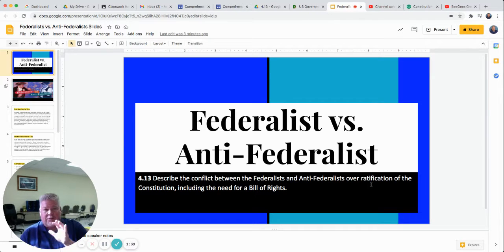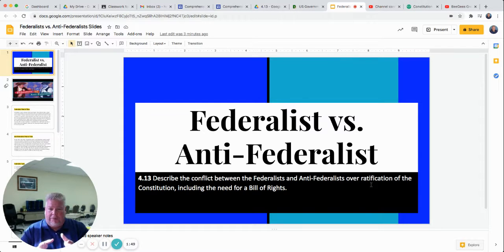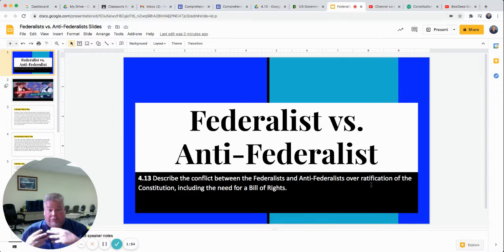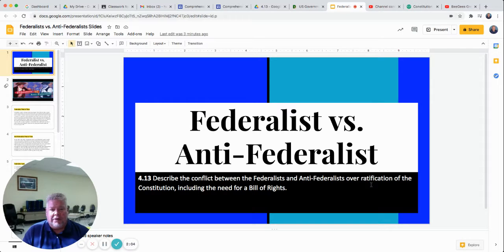The Federalists wanted to have a constitution that created a strong central government. That means that the government of the whole United States would be powerful — more powerful than the individual state governments. And it could have taxes and it could create an army and do all those things that it couldn't do in the Articles of Confederation. You'll review that just a little bit in the video as well. So the Federalists said: strong government.